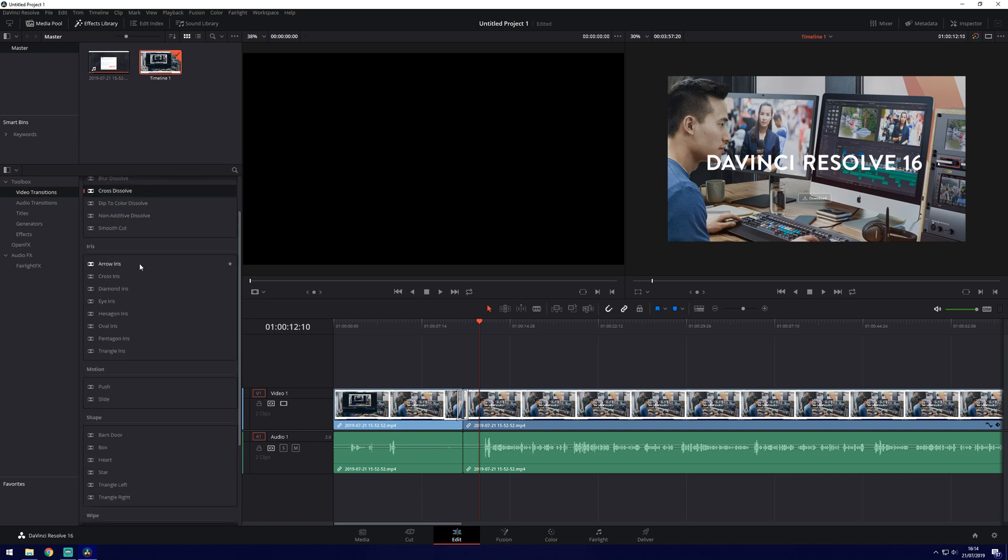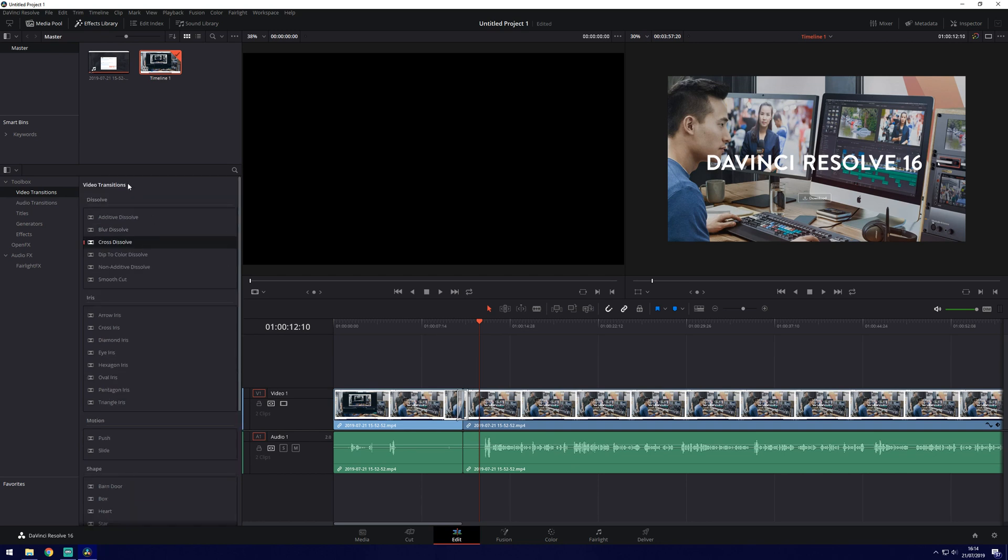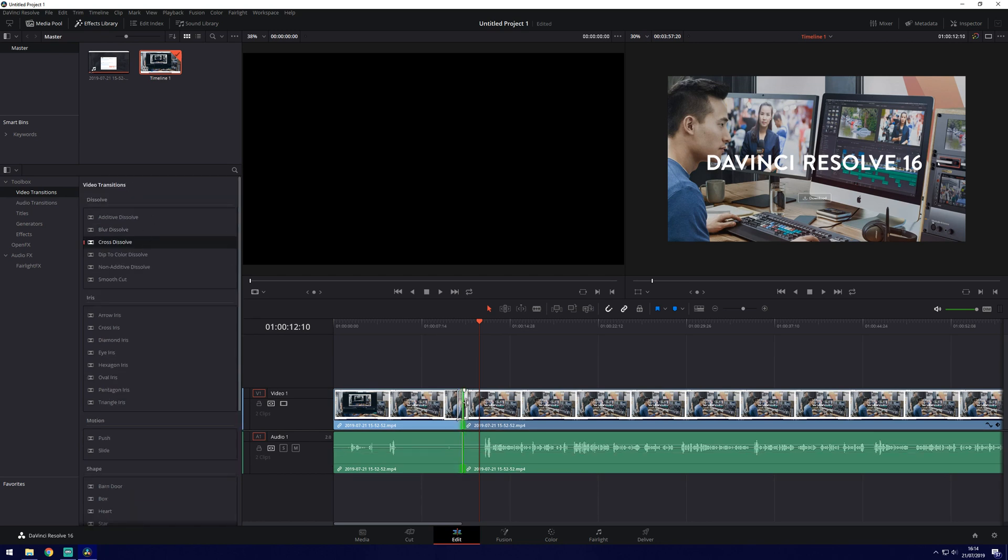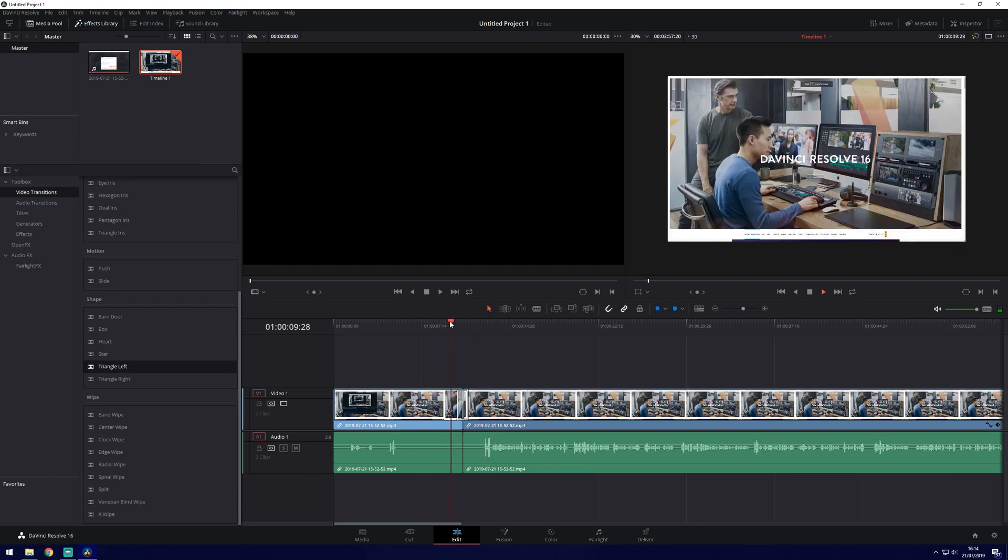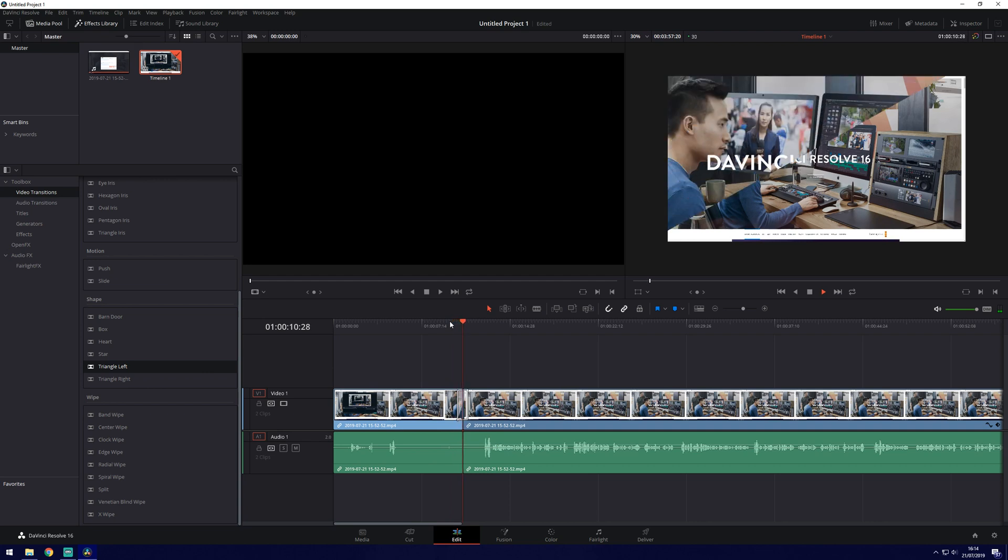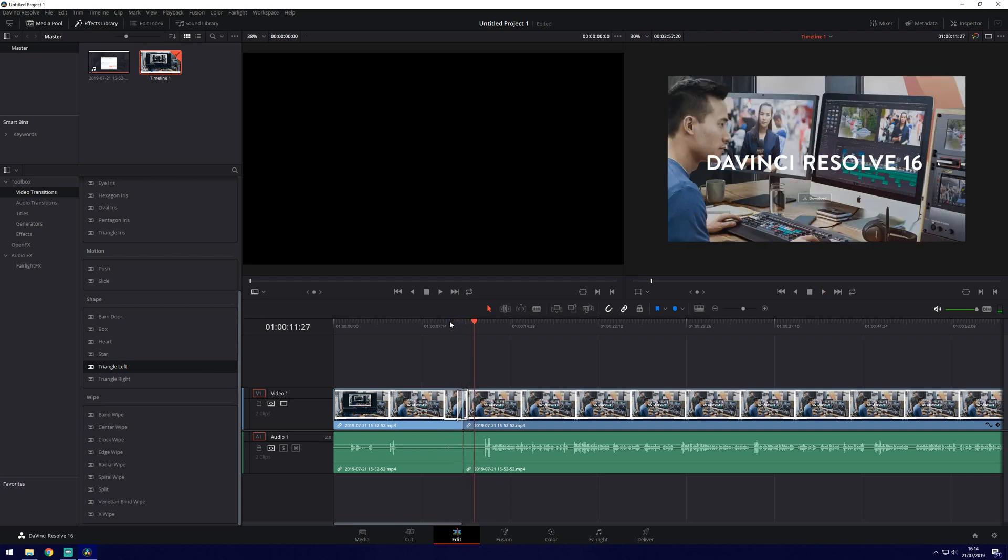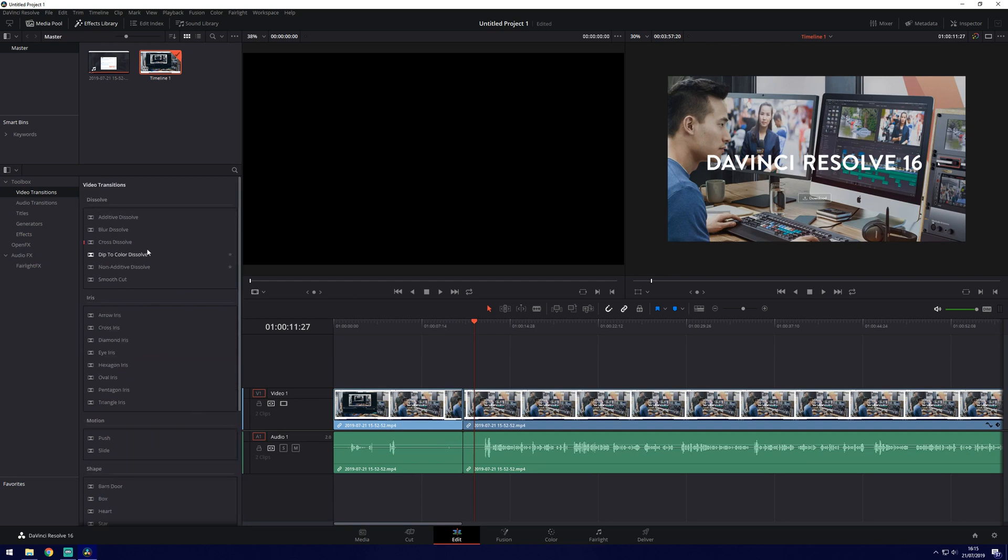There are a few different video transitions so if we were to get rid of that one hit backspace we can choose something like triangle left and we'll see how that looks. Like that. A diagonal swipe and there's a load so you can play around with all these see which you prefer.